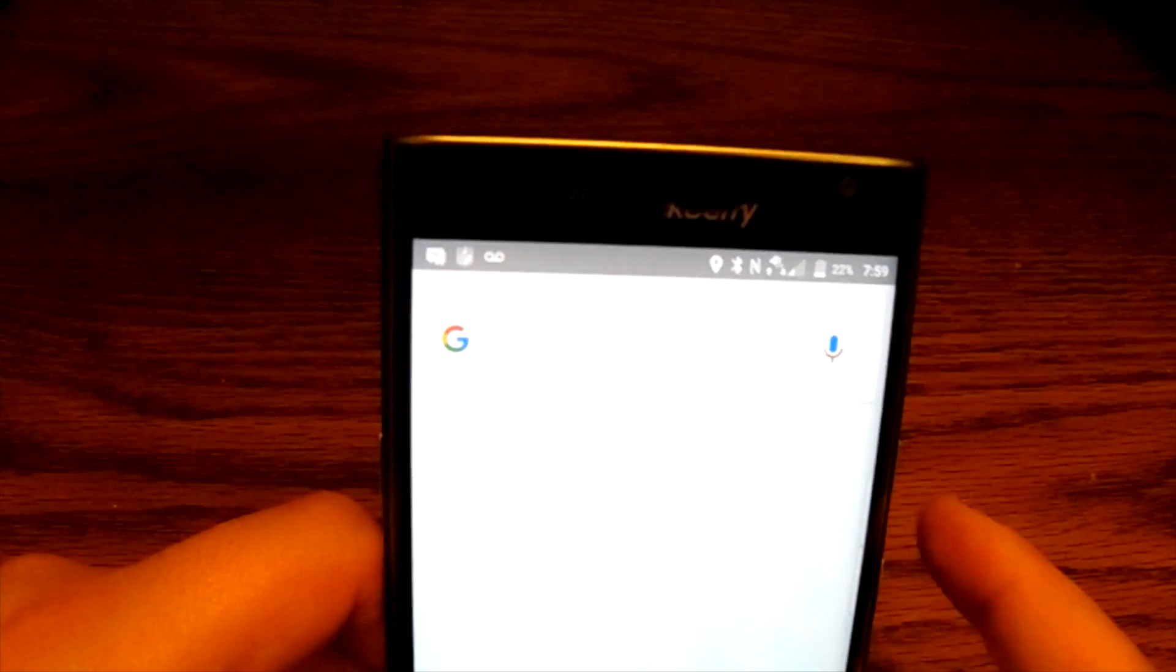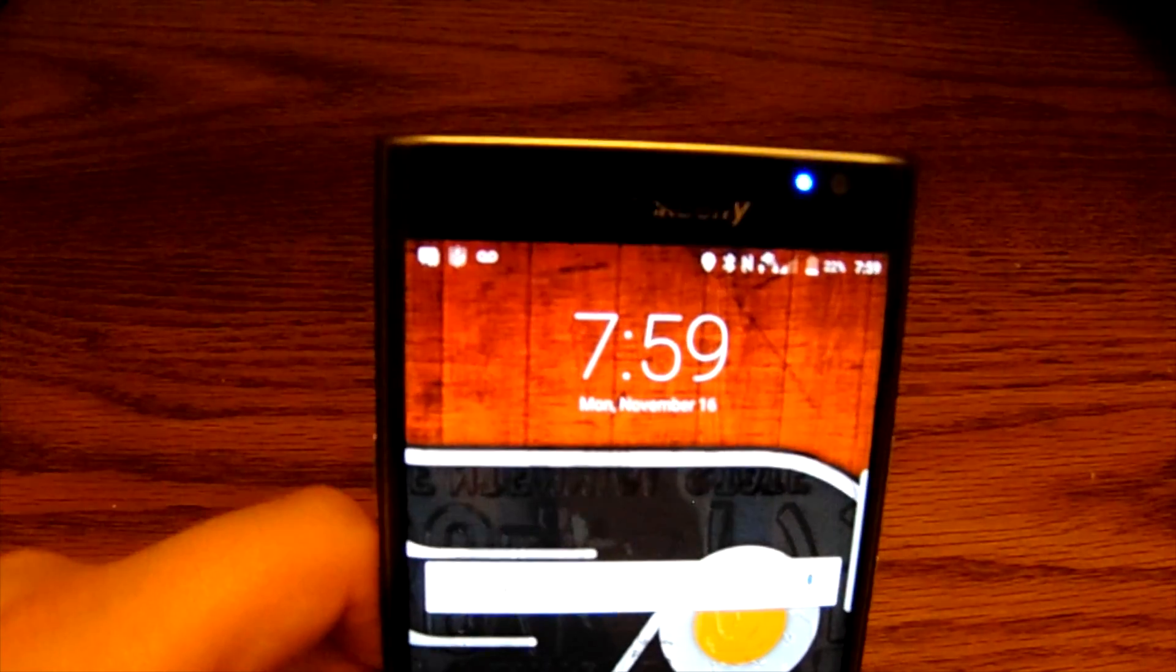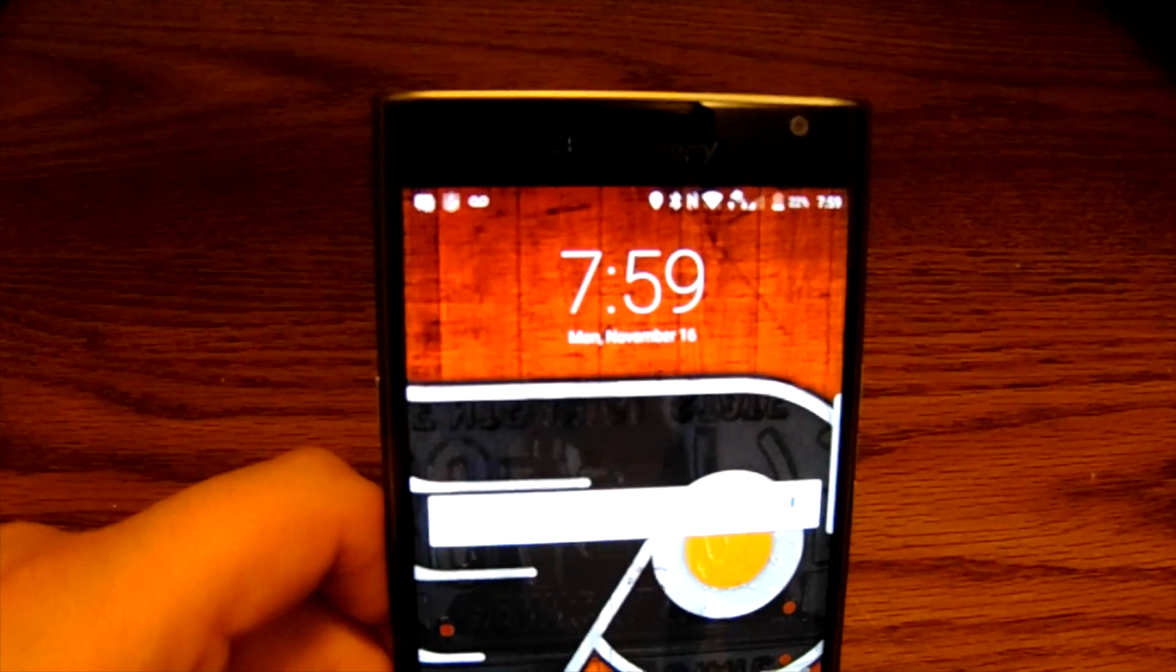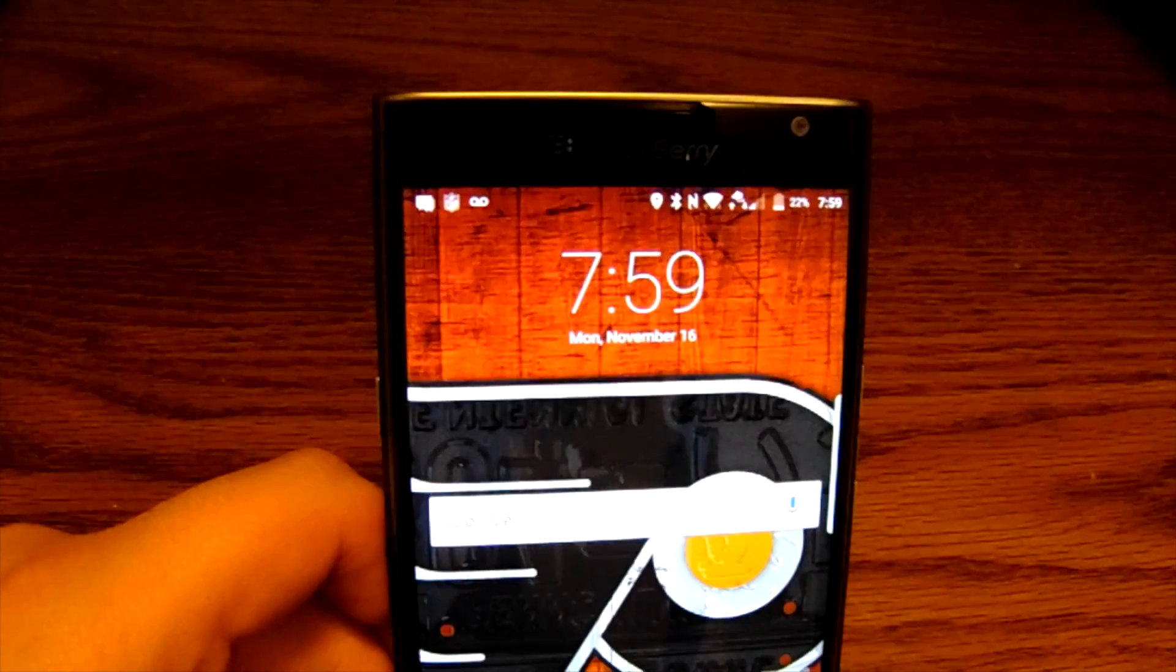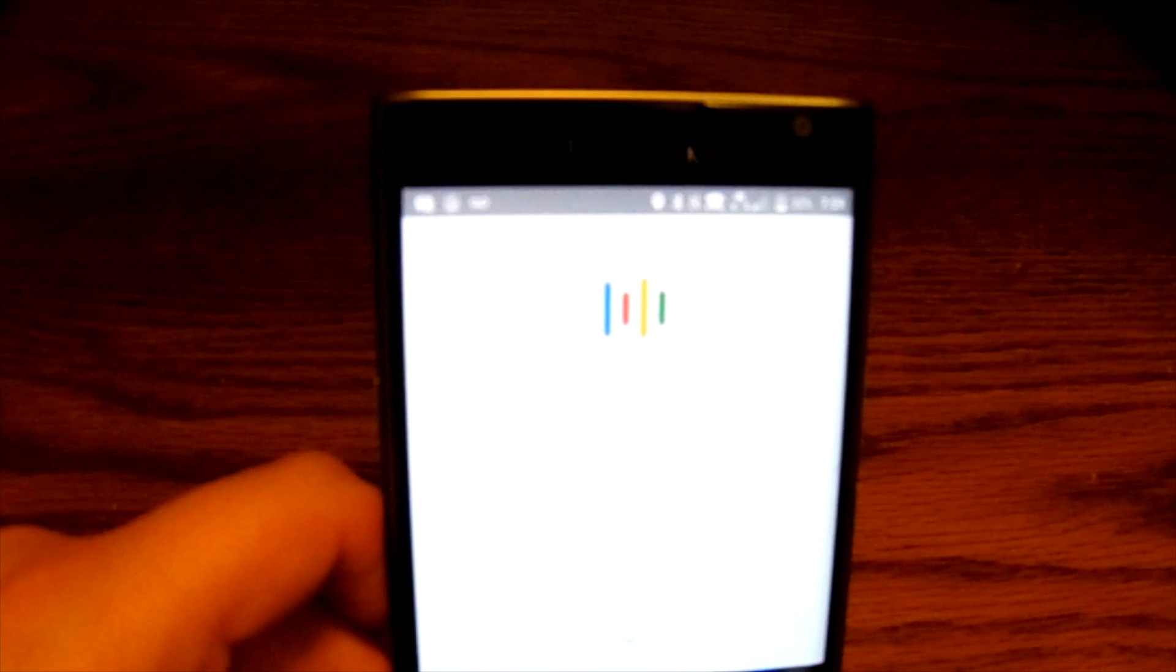There you go. So that allows you to do different functions on your device. One of my favorite features with Google and Google Now. Okay Google, navigate to Lincoln Financial Field.